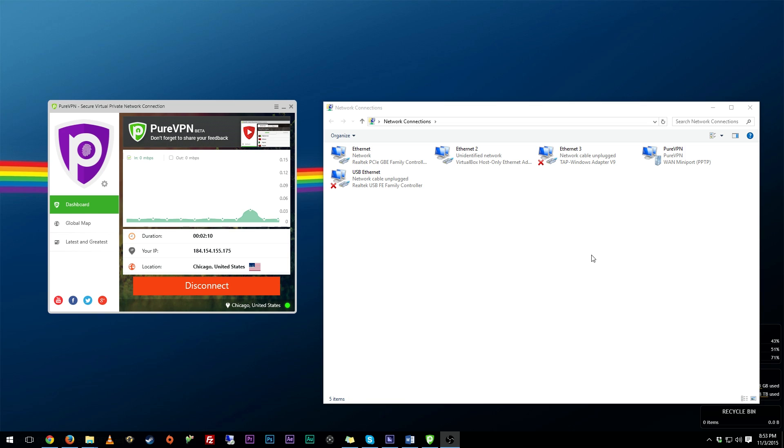I don't advise using a free one. Reason being is that honestly they suck. When it comes to VPNs you really get what you pay for.